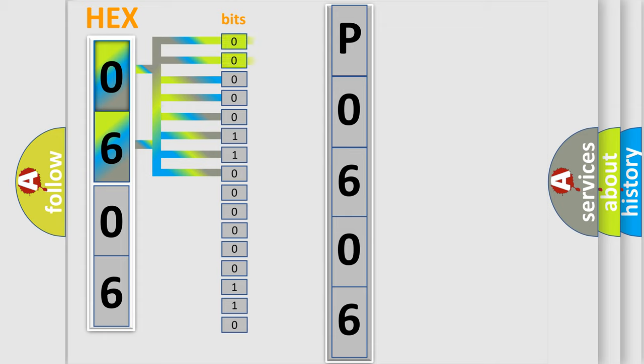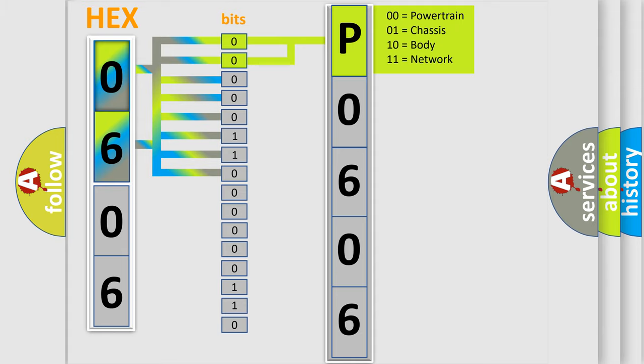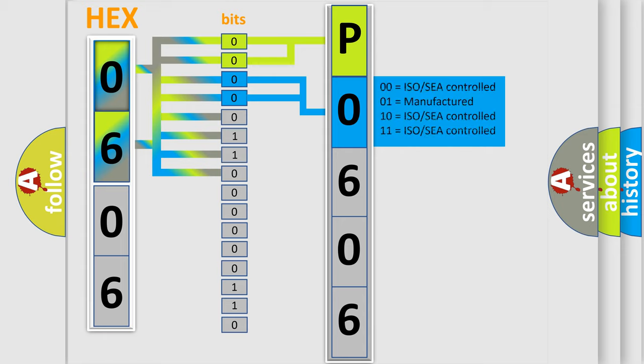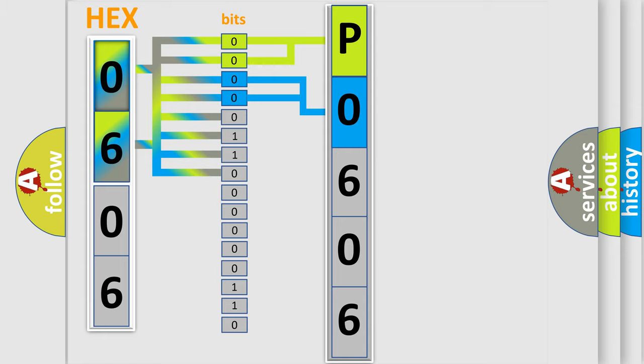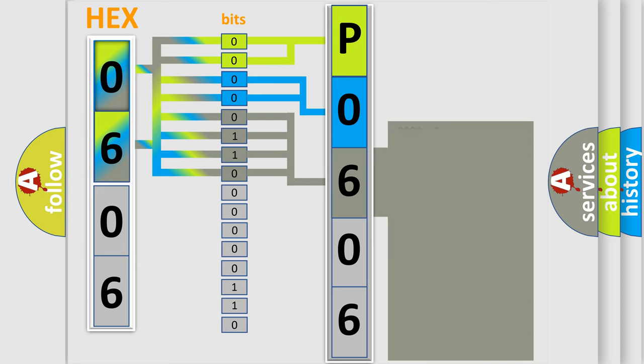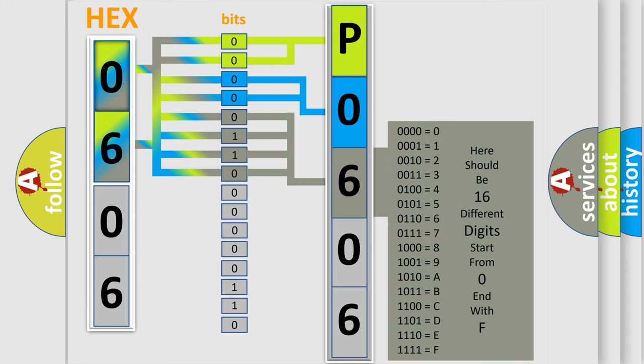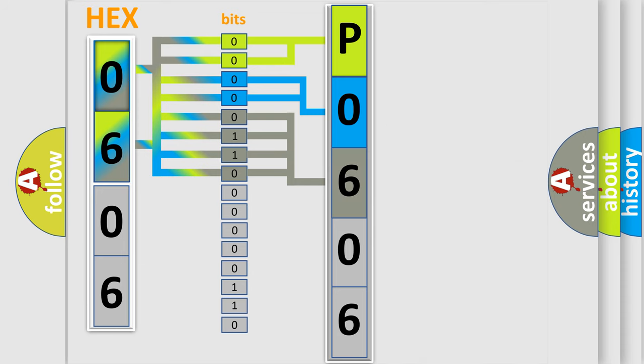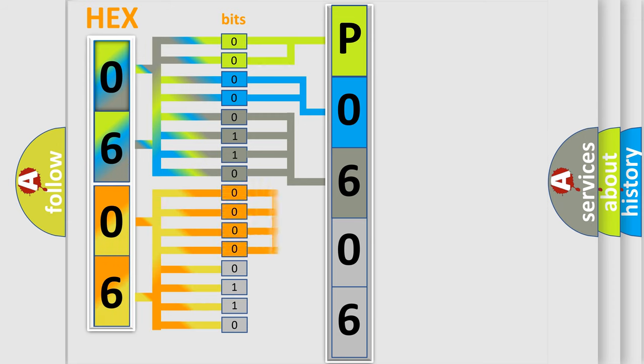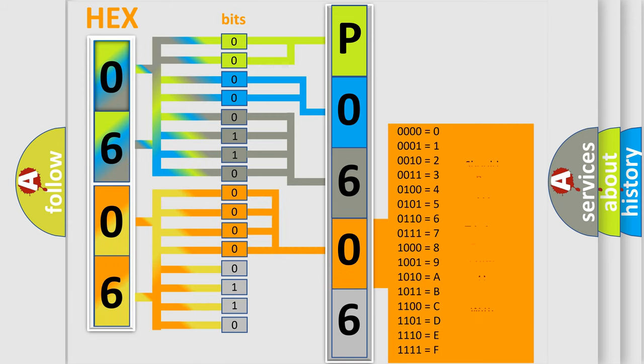By combining the first two bits, the basic character of the error code is expressed. The next two bits determine the second character. The last bit styles of the first byte define the third character of the code. The second byte is composed of a combination of eight bits. The first four bits determine the fourth character of the code, and the combination of the last four bits defines the fifth character.